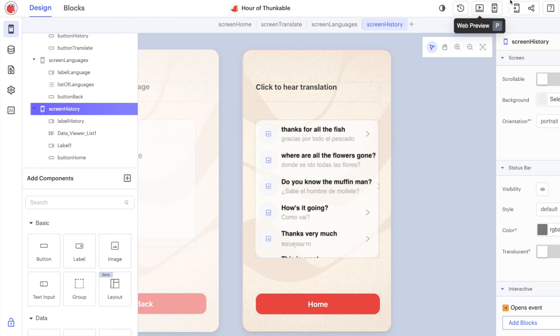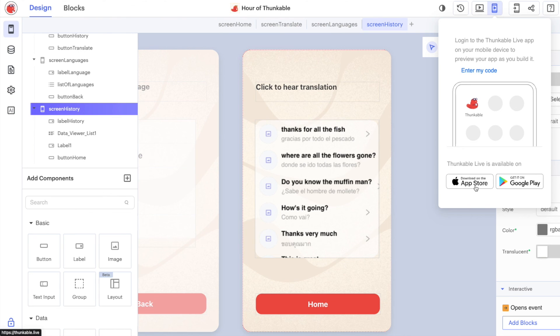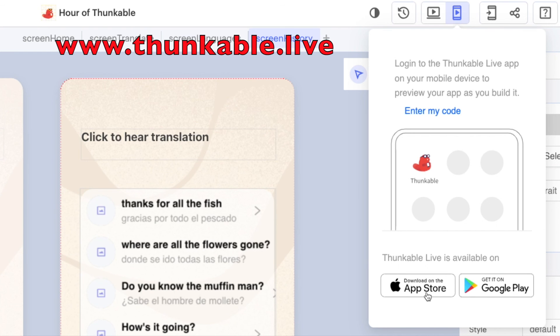The final thing that I'd recommend you do is download and install the Thunkable Live app on your device. This allows you to take your project and send it from your web browser directly to your phone and preview it on your device. You can get the Thunkable app directly from the App Store or the Play Store depending on your device type. Go to thunkable.live to download it now.